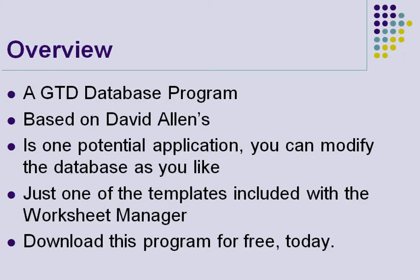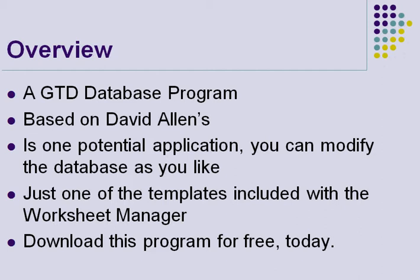This is a Getting Things Done database program based on David Allen's Getting Things Done system. It is one potential implementation of the system. You can modify the database and the worksheet in any way that you like. It's very easy to do. This is just one of the templates that are included with the worksheet manager and I hope that you'll download this free program today.